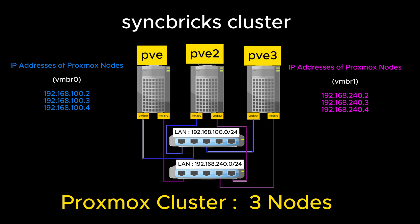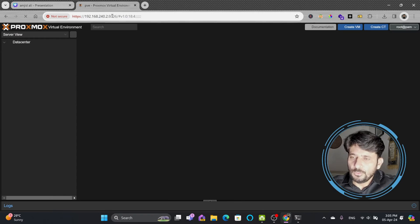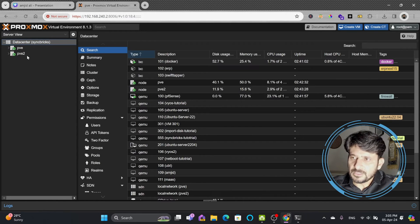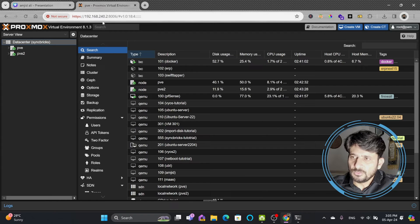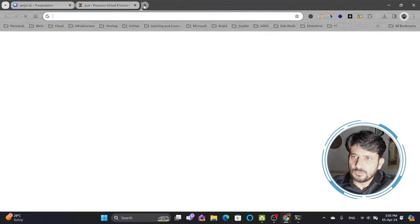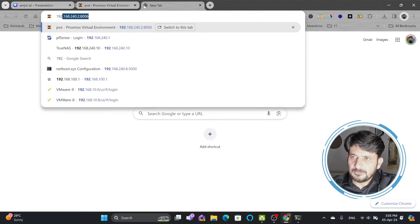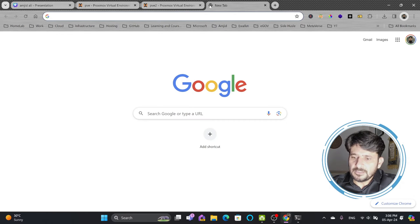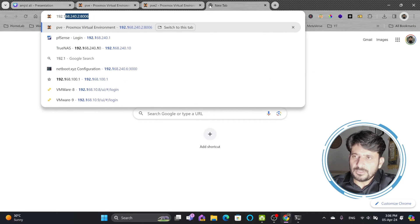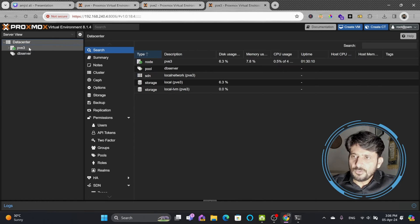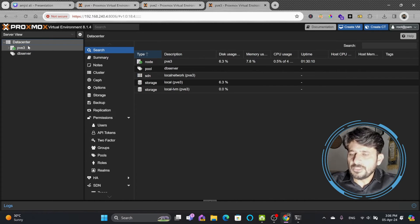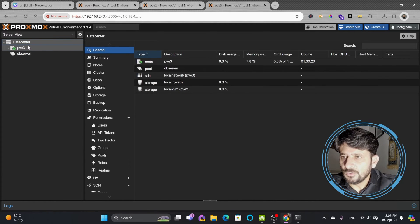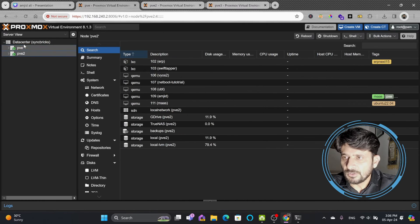Here I'll be logging into the Proxmox nodes: pve at 192.168.240.2, another at 192.168.240.3, and the third node I created is at 192.168.240.4. If you see here, this pve3 is the third node I have. On this data center, two nodes are already there.